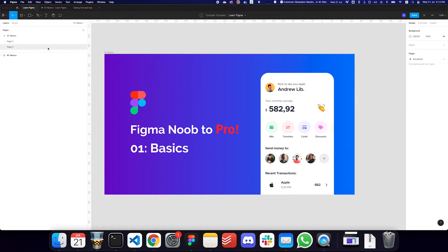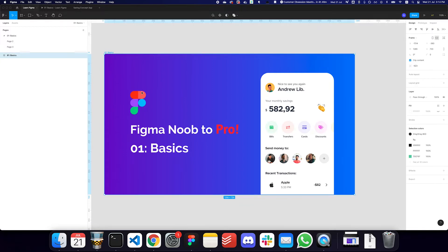On the right side, we basically have a properties panel. Anytime you select anything — for example, if I'm selecting this particular frame — you're going to get some options: the width and height, the x and y positioning of the frame, some alignment options, an auto layout option, layout grid, and you can apply a fill, a stroke, and some effects to it.